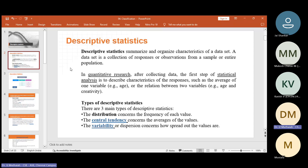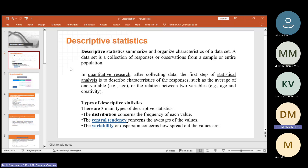So types of descriptive statistics — there are three types. One is distributions, which concerns the frequency of each value generated. Then central tendency, which concerns average values — mean, median, mode come under central tendency. And then variability, or dispersion — concerns how spread out the values are, including standard deviation and variance. So those things we are going to study here.